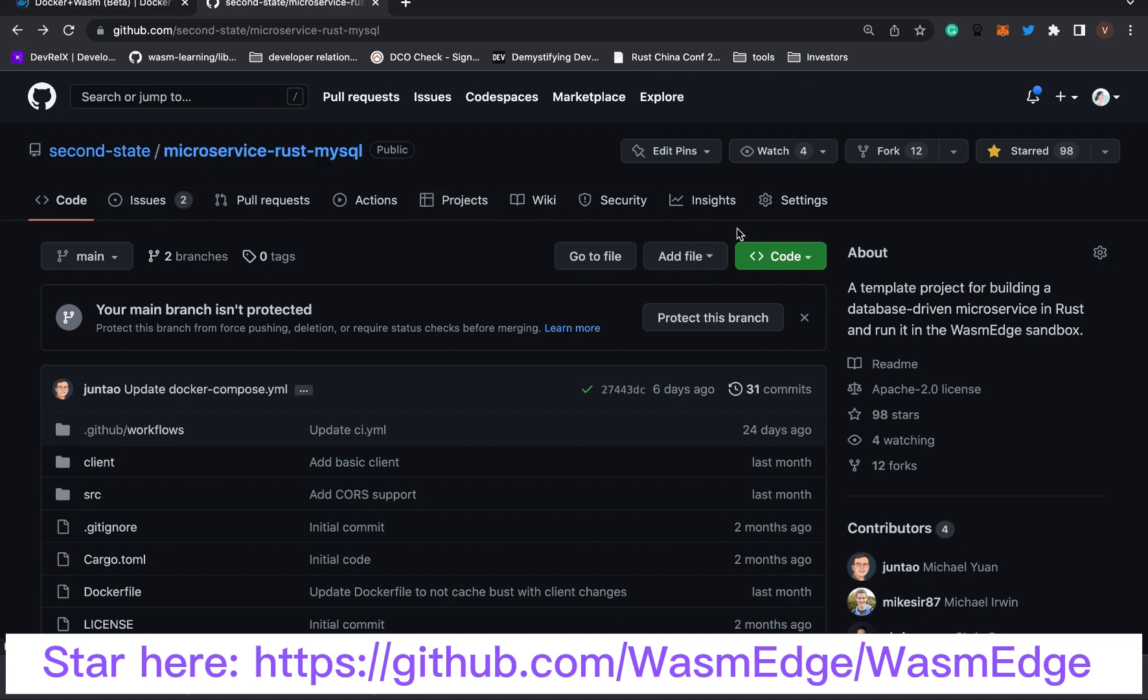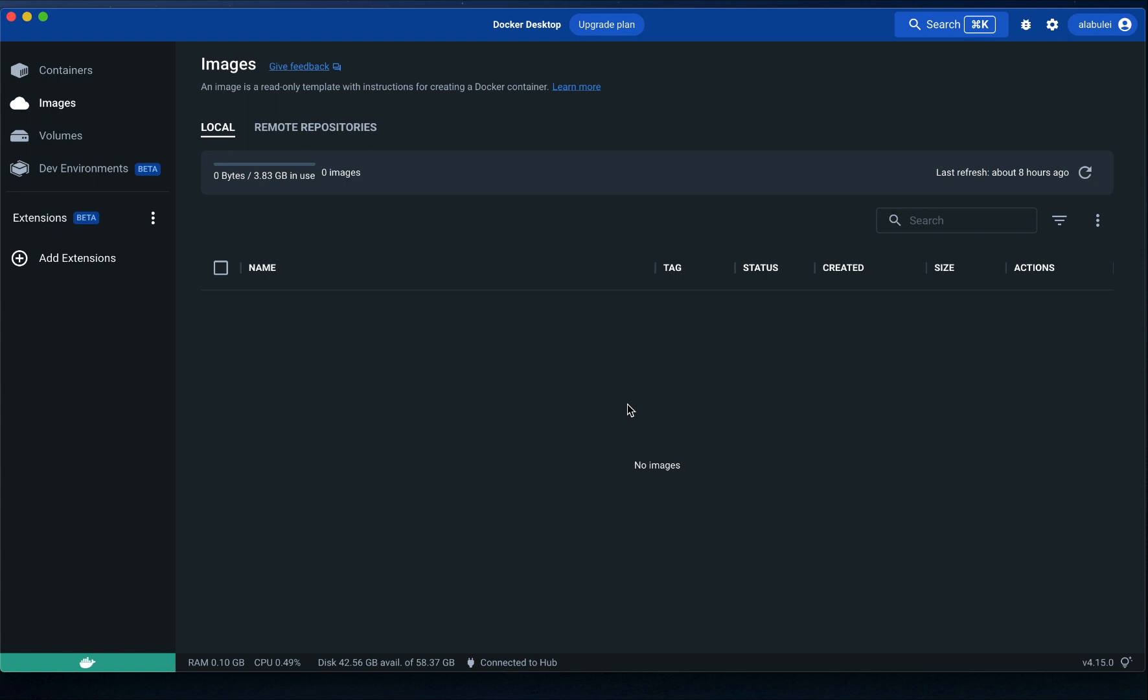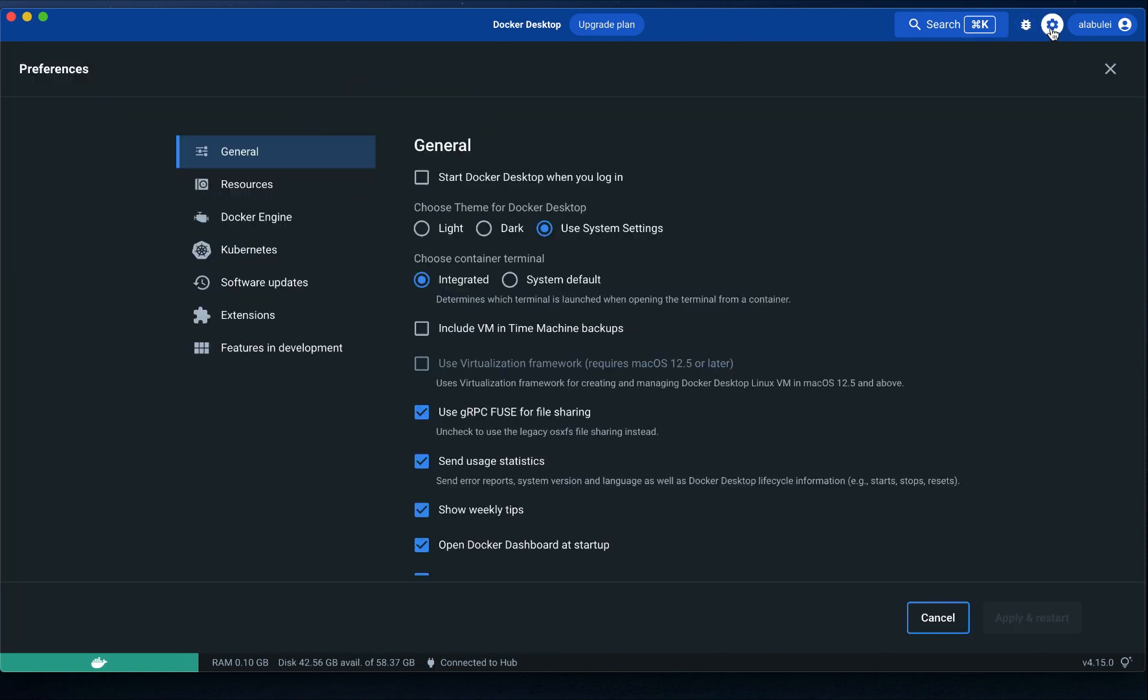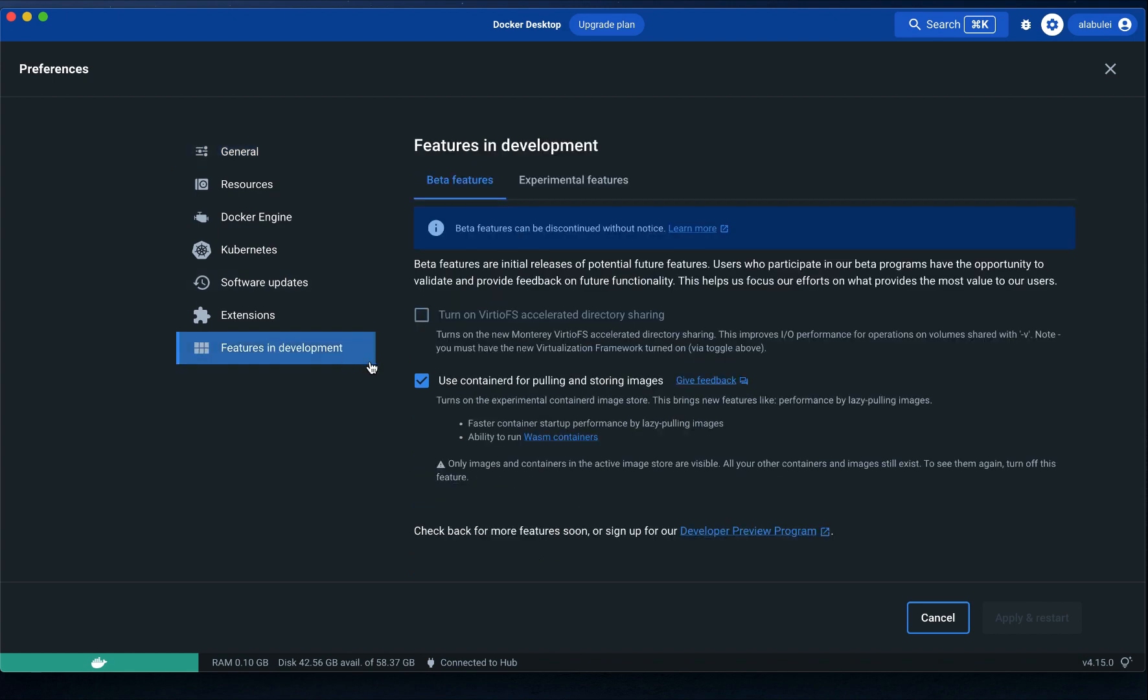Let's try to start the entire demo application with three containerized services using the latest Docker Desktop release. First, open Docker Desktop and make sure that the containerd option is enabled in settings.